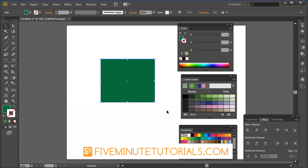Be sure to watch the other videos that talk about the color guide, the swatch palette, as well as the actual libraries available inside of Illustrator.